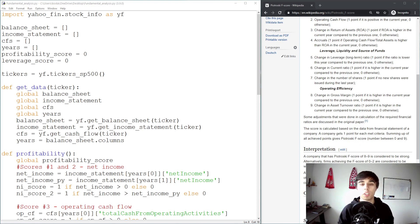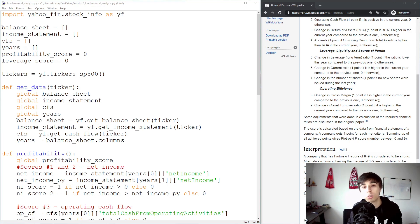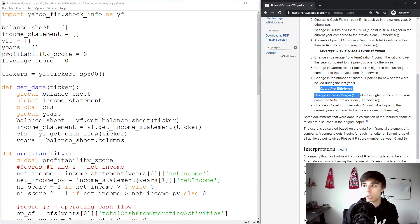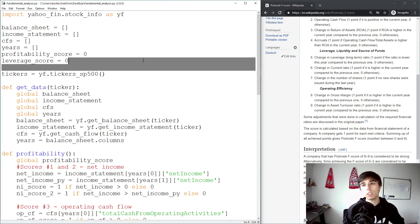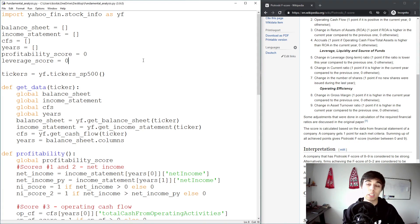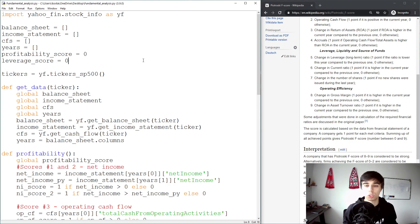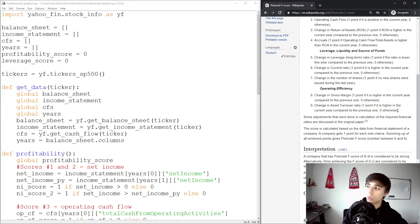Welcome to part 5 of this tutorial series, where we're going to go through the last part of Piotrowski's F-score related to operating efficiency. If you've seen the previous videos, you already know what to expect. We're going to create a score and calculate different ratios depending on the company. The score will range between 0 and 2 for operating efficiency.